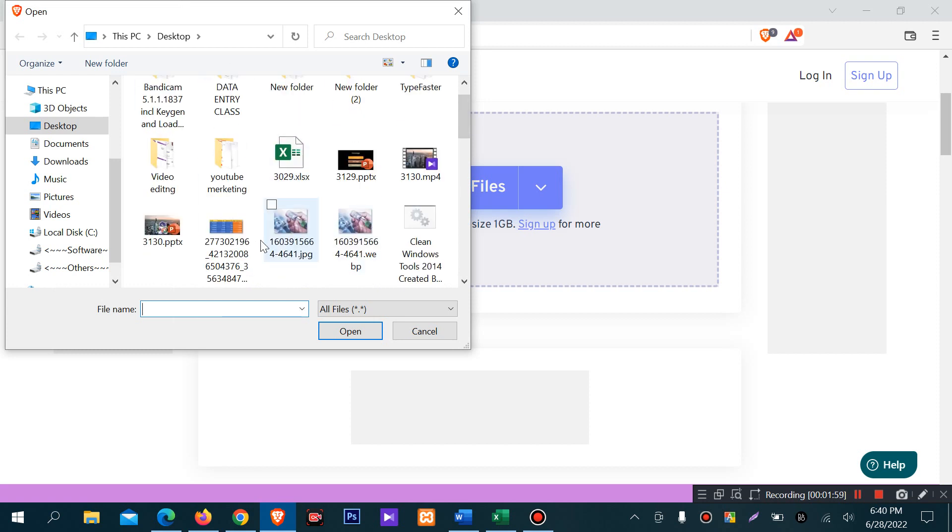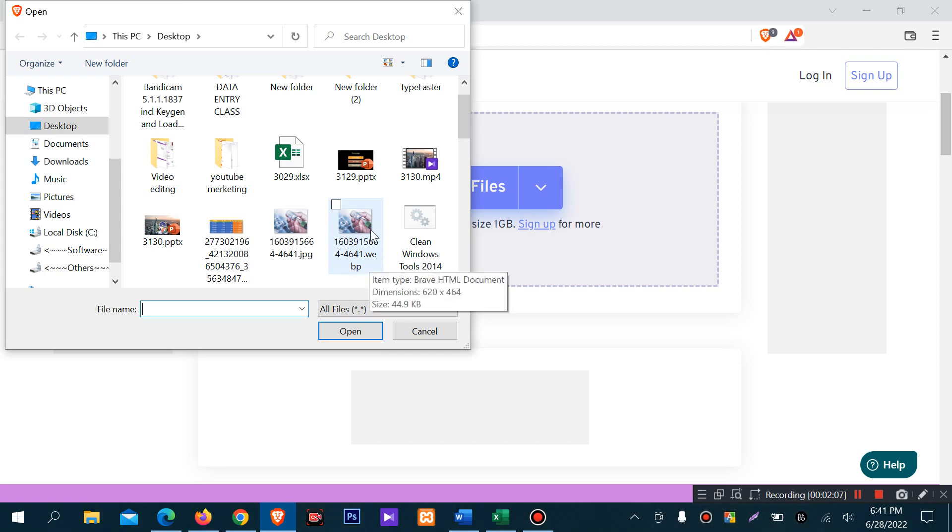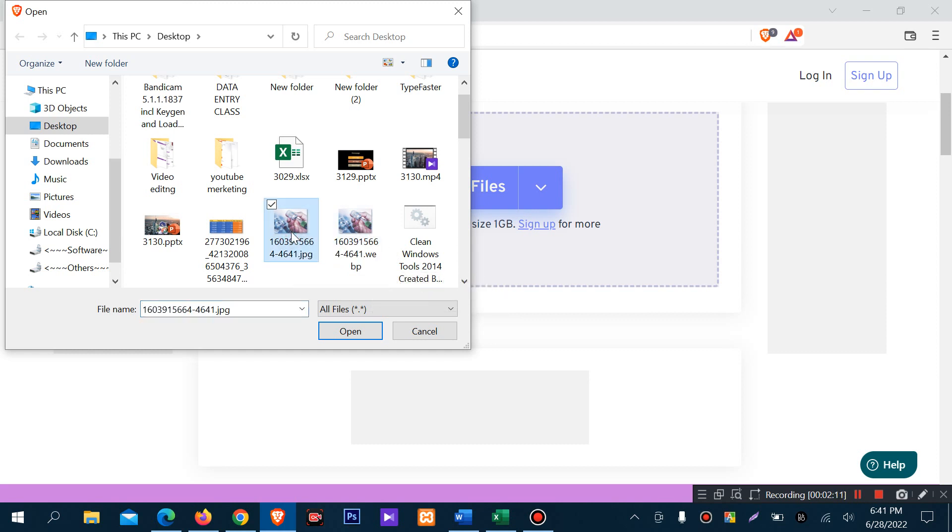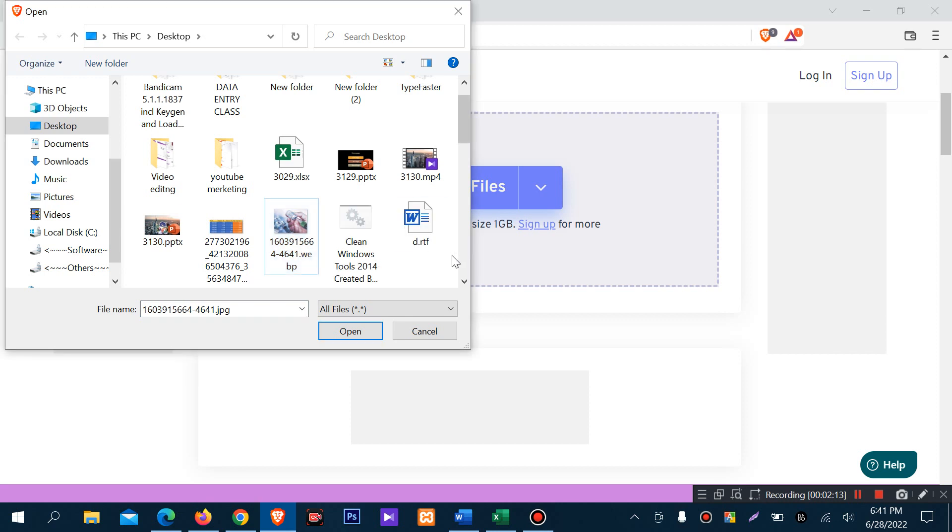You can choose an image in JPG format or a WebP picture. Select the file you want to convert and click Open.